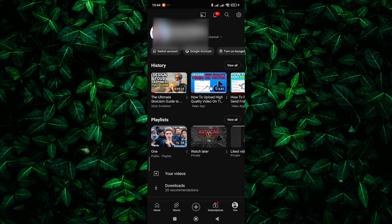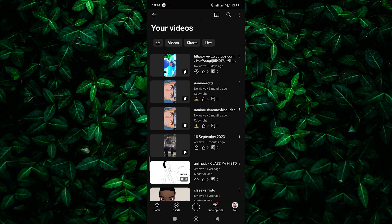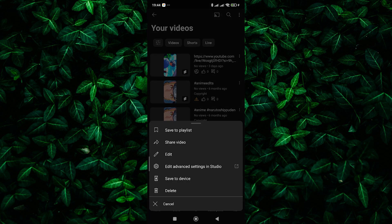In your account menu, tap on your videos to access your videos. Now, go to the Shorts video where you want to add the clickable link. Once you're on the video, tap on the three dots beside the video.